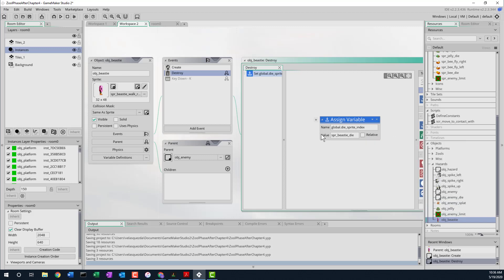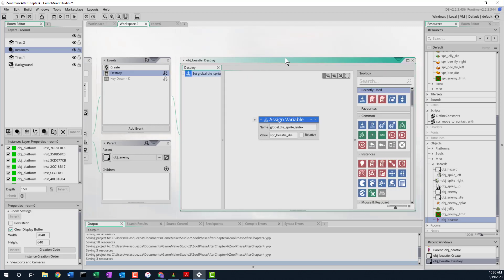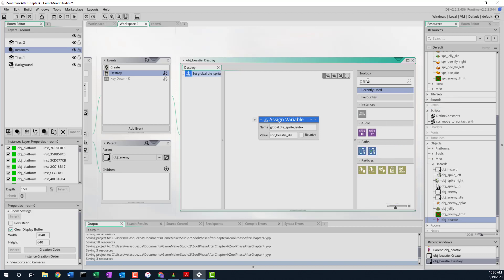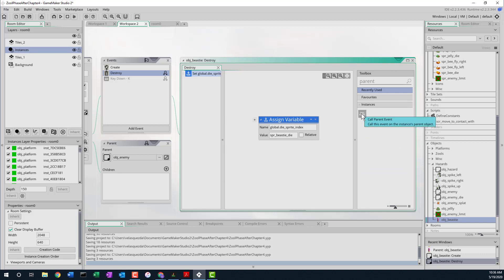We also want to call the parent event because this destroy method will override the one on the parent, and we have some things in the destroy method on the parent. So let's find where we can call the parent event — I'm just going to type 'parent' here. So we call the parent event to make sure it gets called.